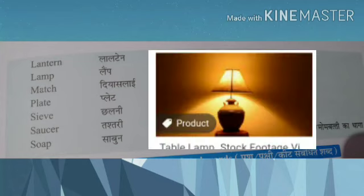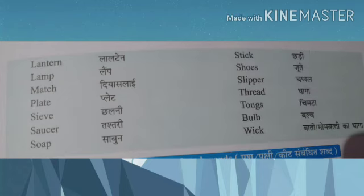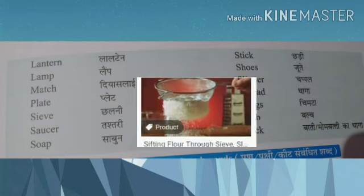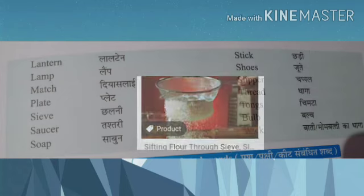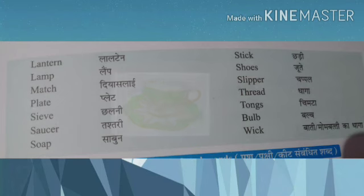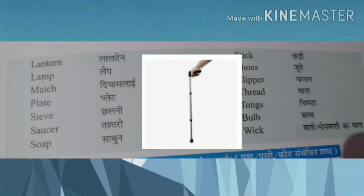Lamp. Plate — Plate. Sieve — Shalni. Saucer — Tastri. Soap — Sabun.